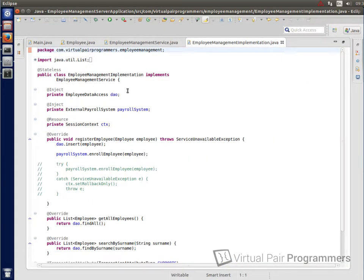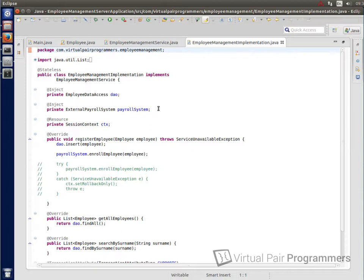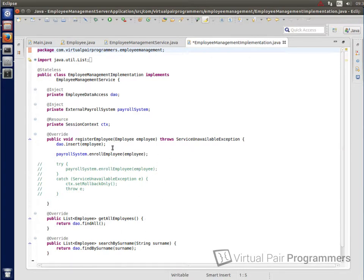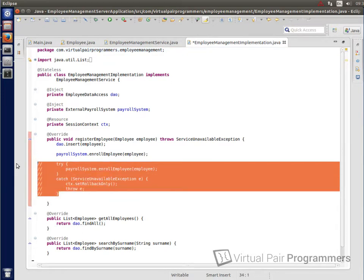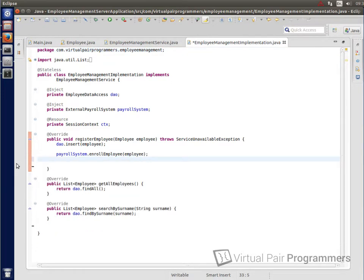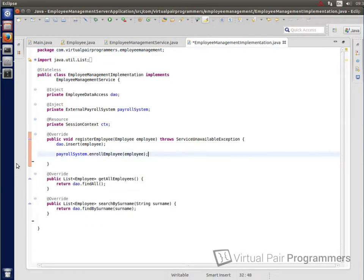And as you can see, we're injecting in here a few different items. We've got our data access object and there's a third-party system called payroll system. We'll have a look at that in a moment. And down here, we've got the implementations of our methods. So we've got our register employee method, get all employees and search by surname. And as you can see in each instance, all they're really doing is delegating to the data access object. I've got some leftover code here that's commented out from something we did earlier when we were learning about rollbacks. We don't need that anymore. So I might just tidy that up.